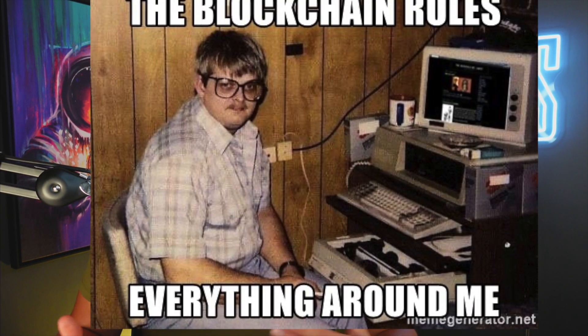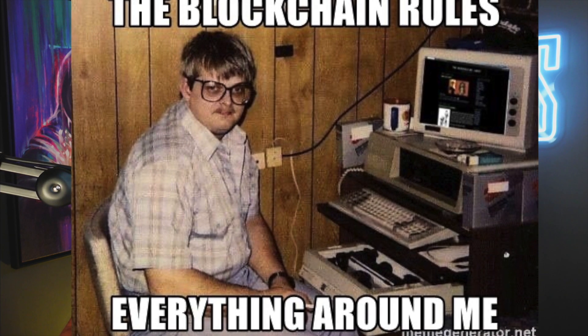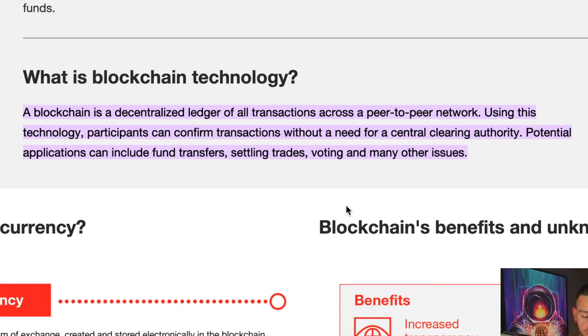If you've been in crypto for a while, you've definitely heard this statement before: it's all in the blockchain technology. Everything is about blockchain now. Let's go ahead and define exactly what a blockchain is. A blockchain is a decentralized ledger of all transactions across a peer-to-peer network. Using this technology, participants can confirm transactions without the need for a central clearing authority. Potential applications include fund transfers, settled trades, voting, and many other issues.